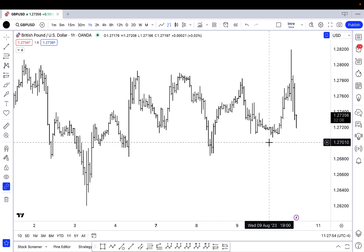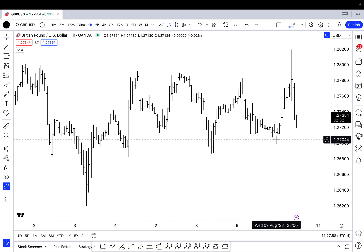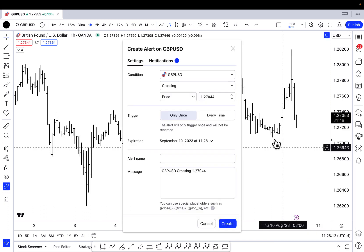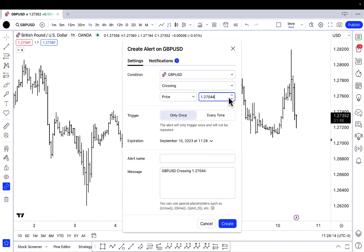Let's say I want to set an alert below the swing low from Wednesday, August 9th, and I want to set that alert at a price of 127. What I'm going to do is right-click on the price chart, and I'll see this option pop up: 'Add alert on the Great British Pound / US Dollar currency pair.' I'm going to click on that, and now these parameters pop up. I said 127, so I'm going to type in 127 exactly.